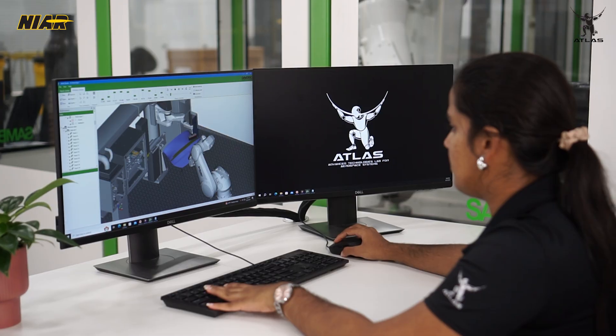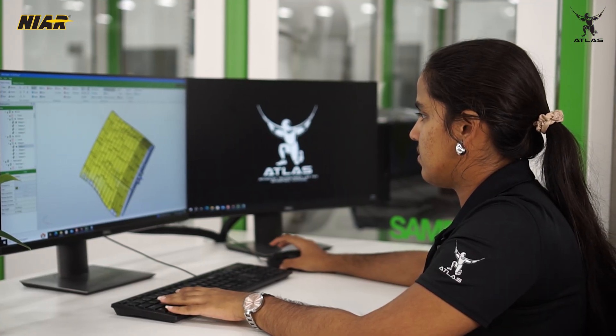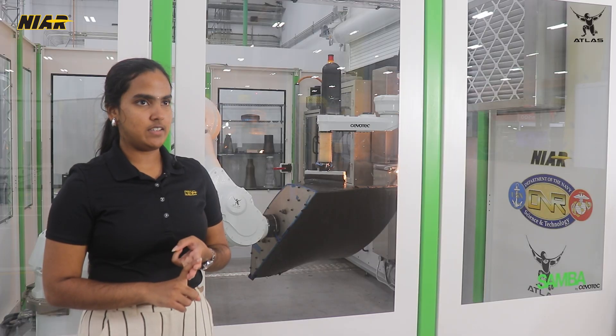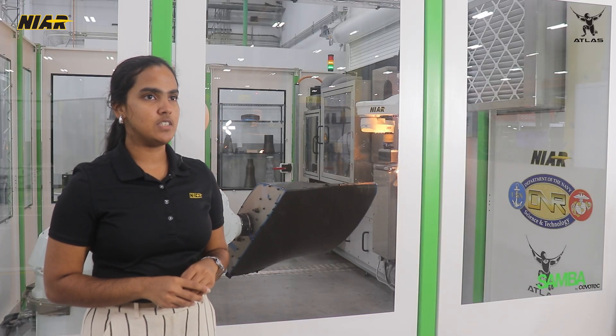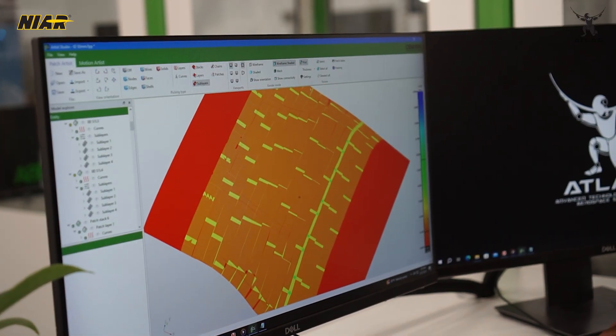Programming a fiber patched laminate and simulating the robot movements are done offline using a software called Artist Studio. The programmer is given the part design, the stacking sequence of the laminate, and the material data. There are a few parameters that are native to fiber patched laminates, for example the patch dimensions. By default, Artist Studio programs patches with no gaps and overlaps, but if needed, a programmer can introduce gaps and overlaps into the laminate.